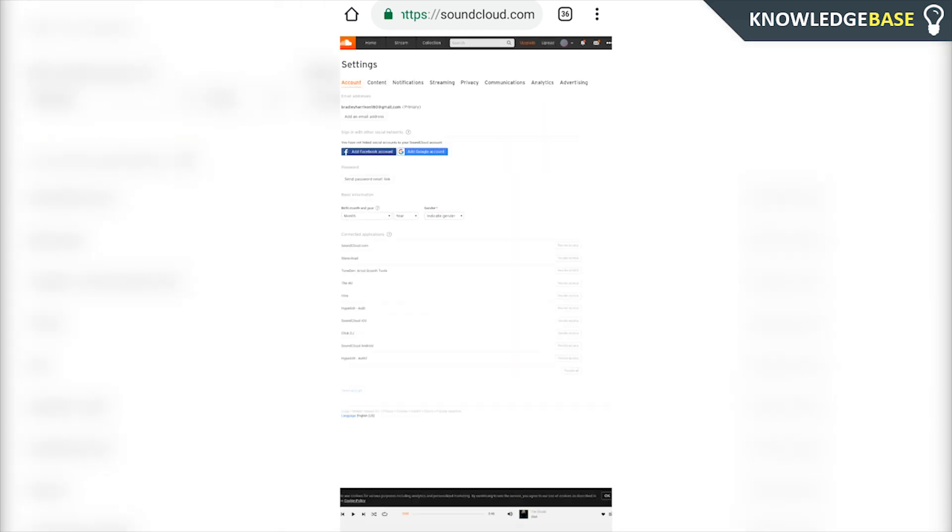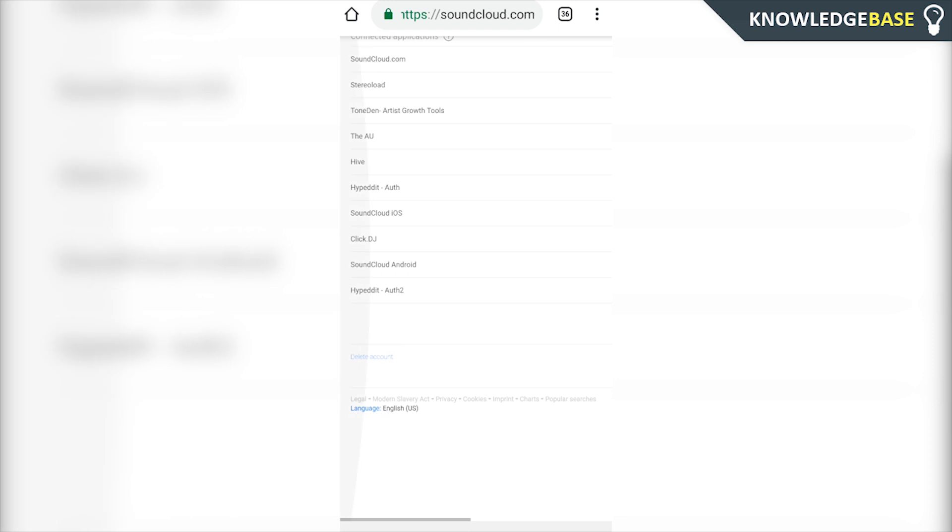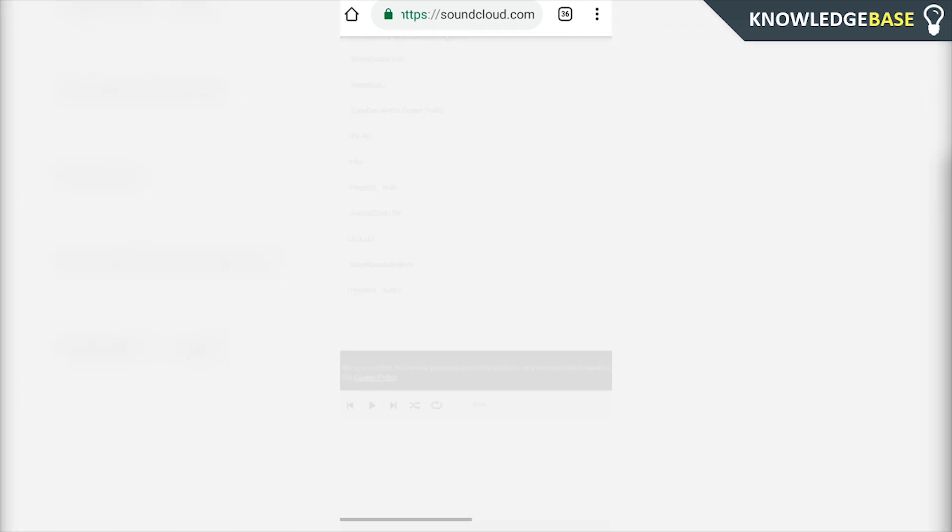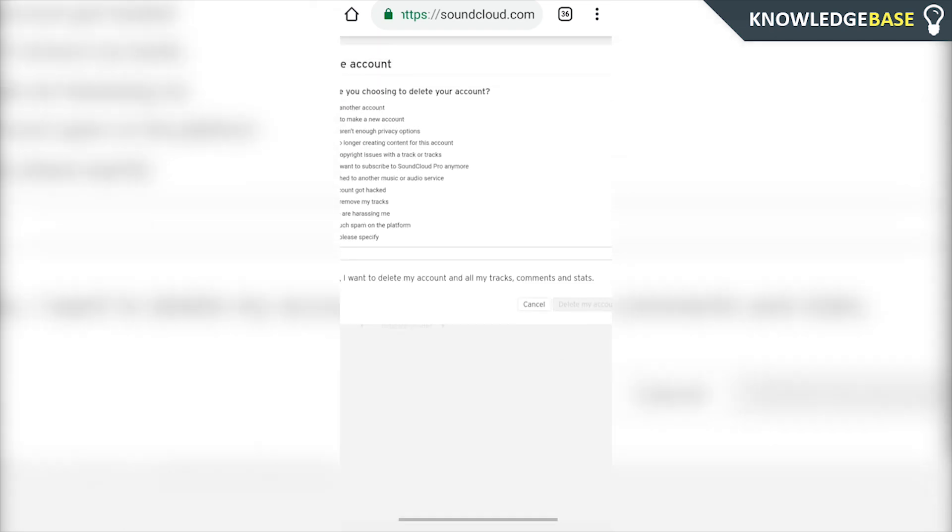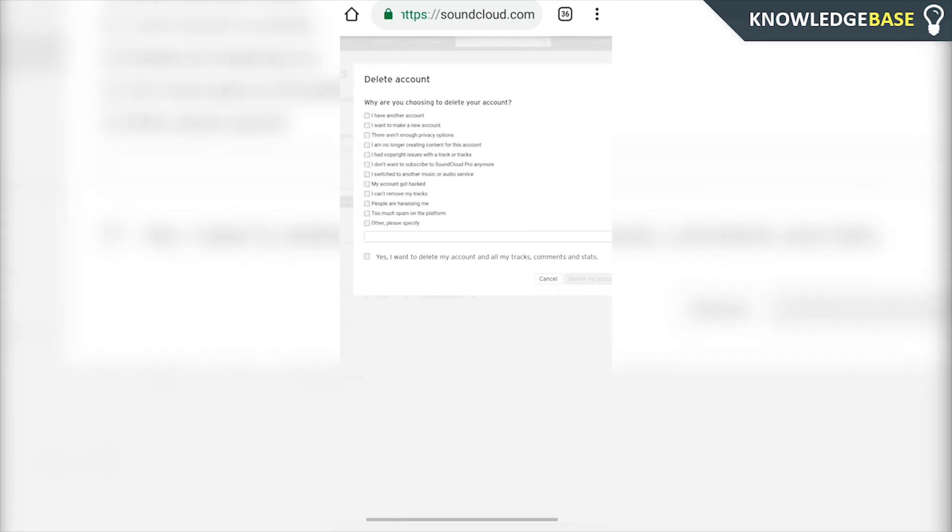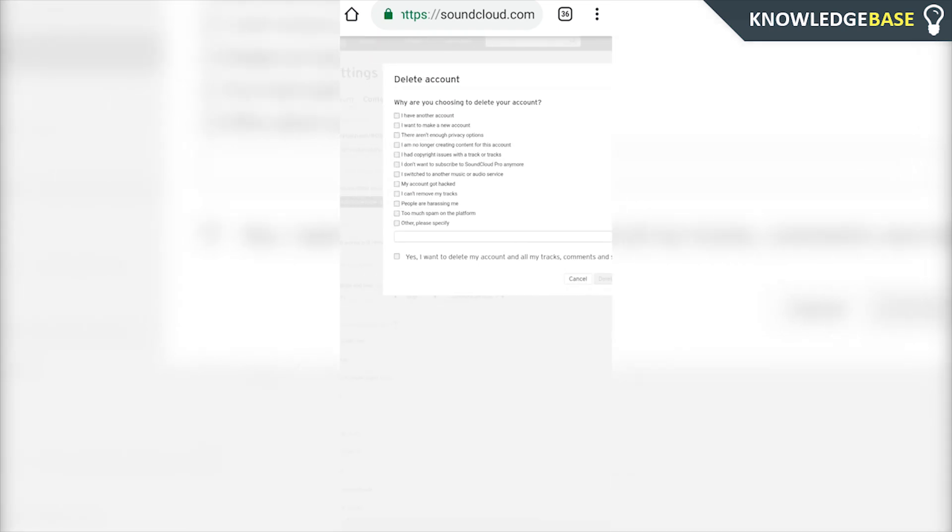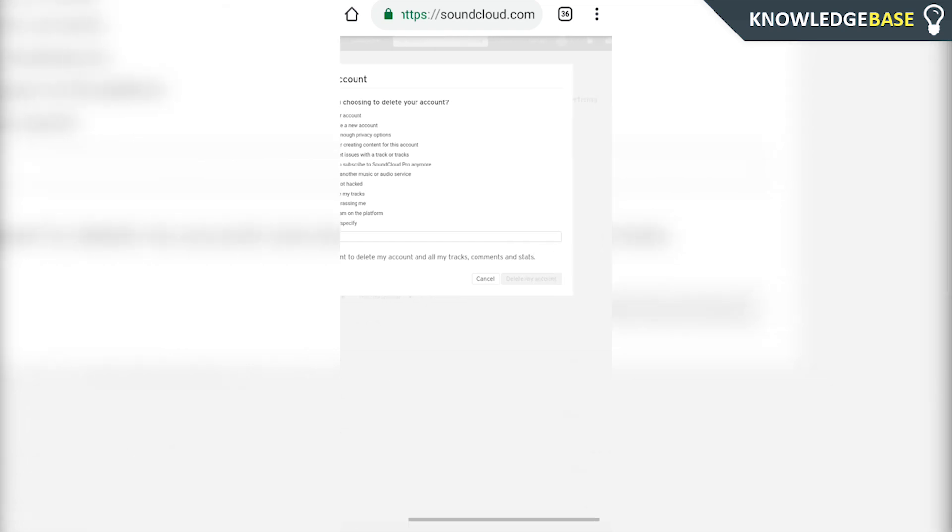Inside settings, if you scroll all the way down and you look closely, you'll see a delete account link. Click on that and here we can fill out the form and start to delete your account. Why are you choosing to delete your account? Fill that out and then you can simply click the button that says delete account and your SoundCloud account will be fully deleted.